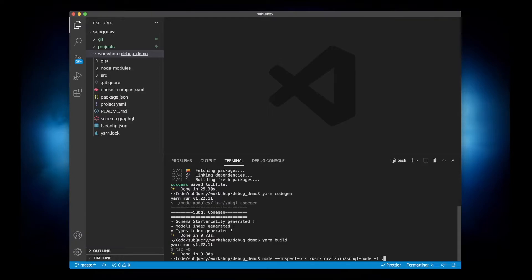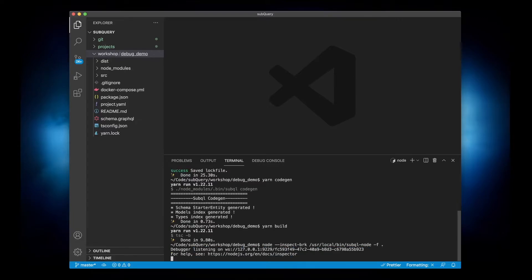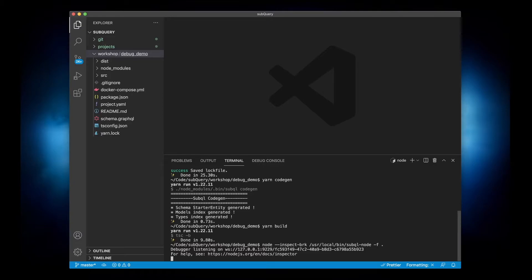Otherwise you would provide an absolute path to your project. Now if I hit enter here you'll see the debugger has activated and it's listening. So now let's jump back into Chrome and open up developer tools.